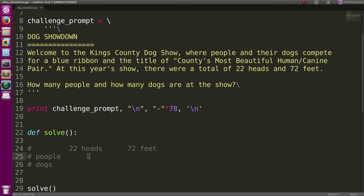Well, a person only has one head and they happen to have two feet. A dog only has one head and they happen to have four feet, right?